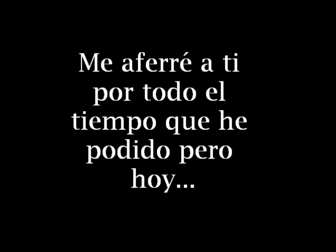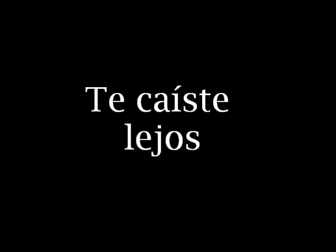I held on to you for as long as I could, but today you fell away.